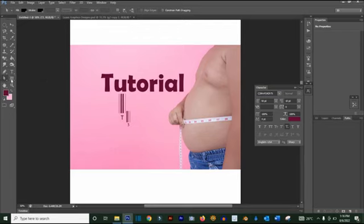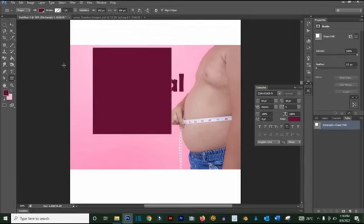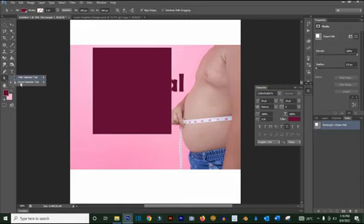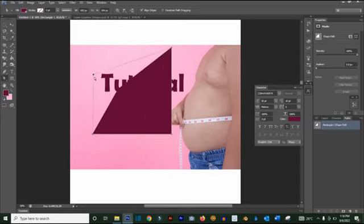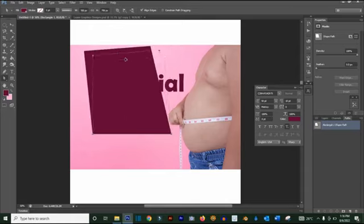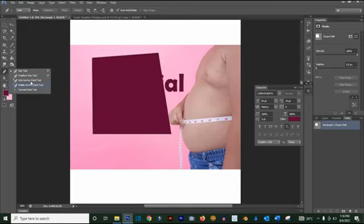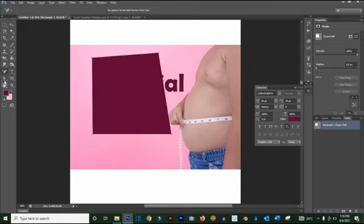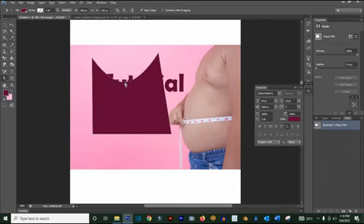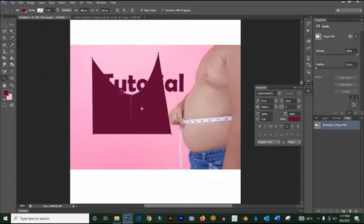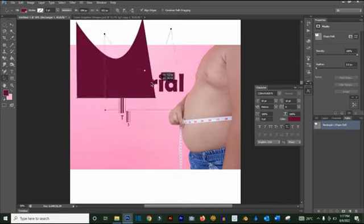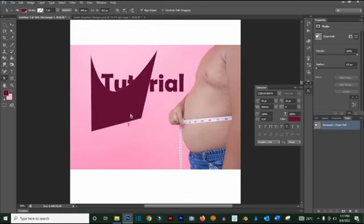If you draw a shape and want to tweak it, use the Direct Selection tool. Click on a node and change it to whatever you want. You can also add anchor points — click on the path to add an anchor point and then use the Direct Selection tool to adjust it. The Path Selection tool lets you move the entire path itself.